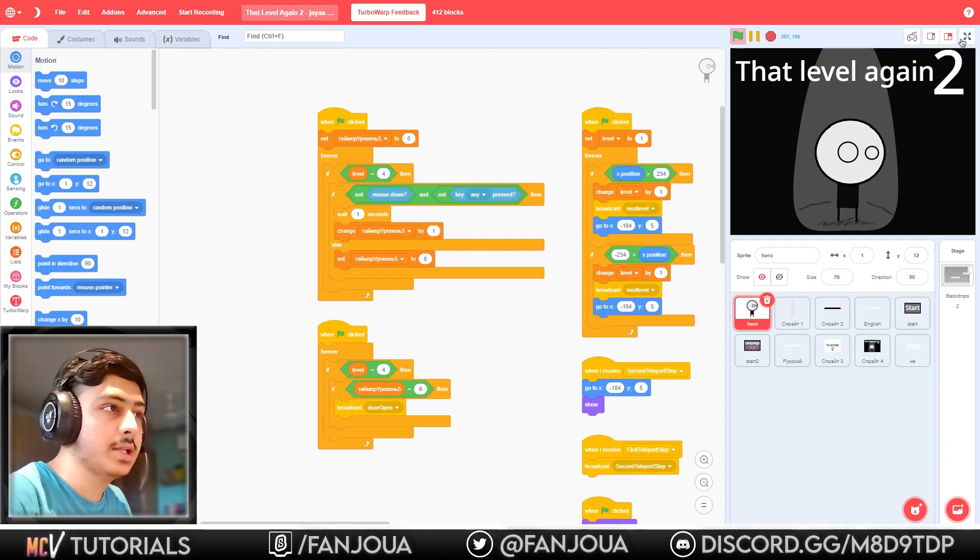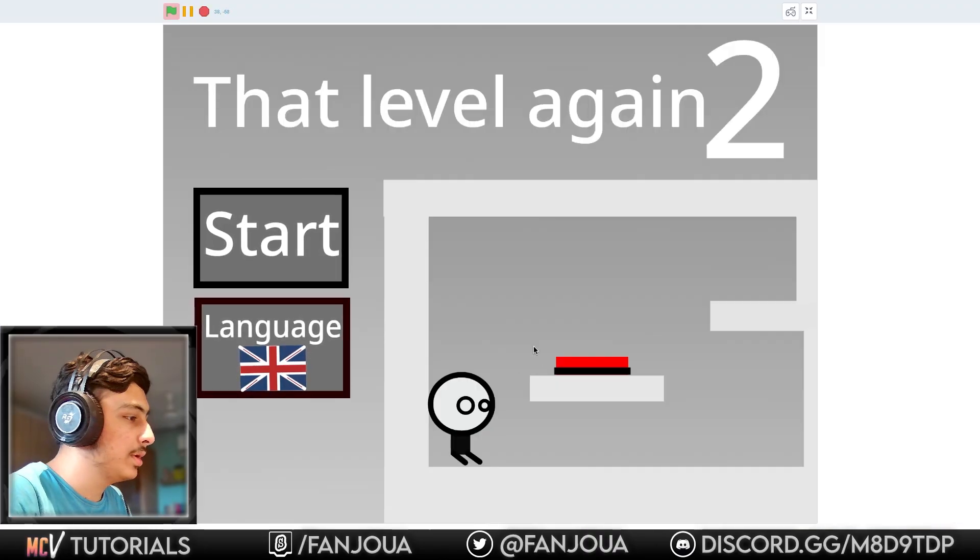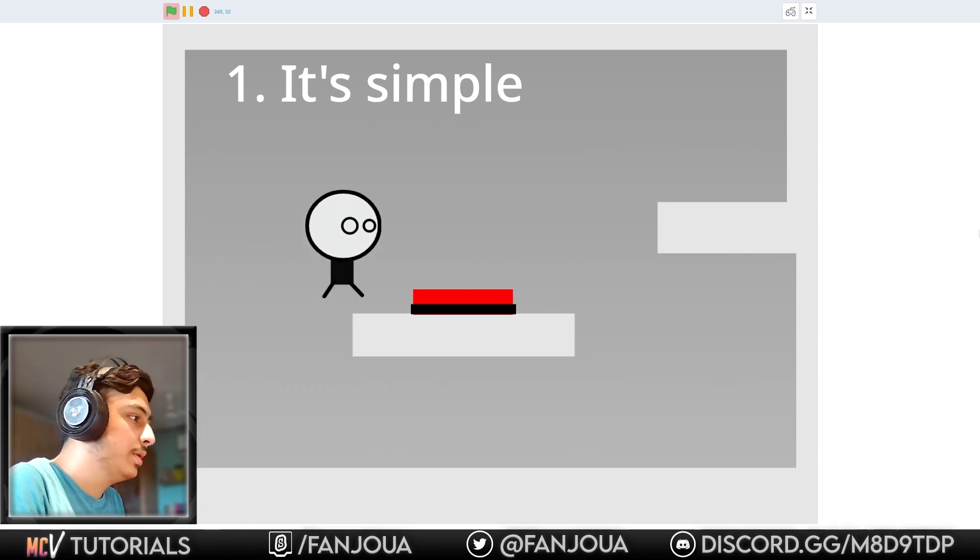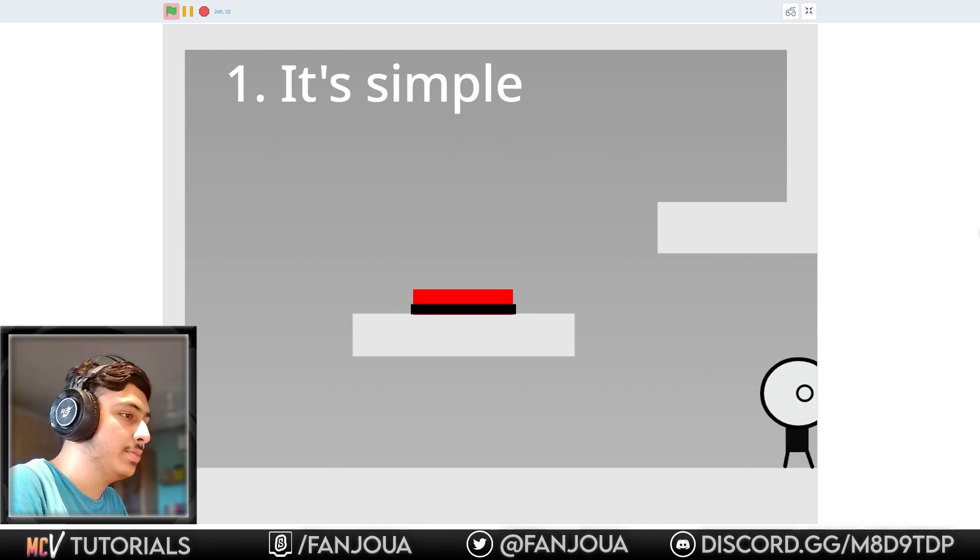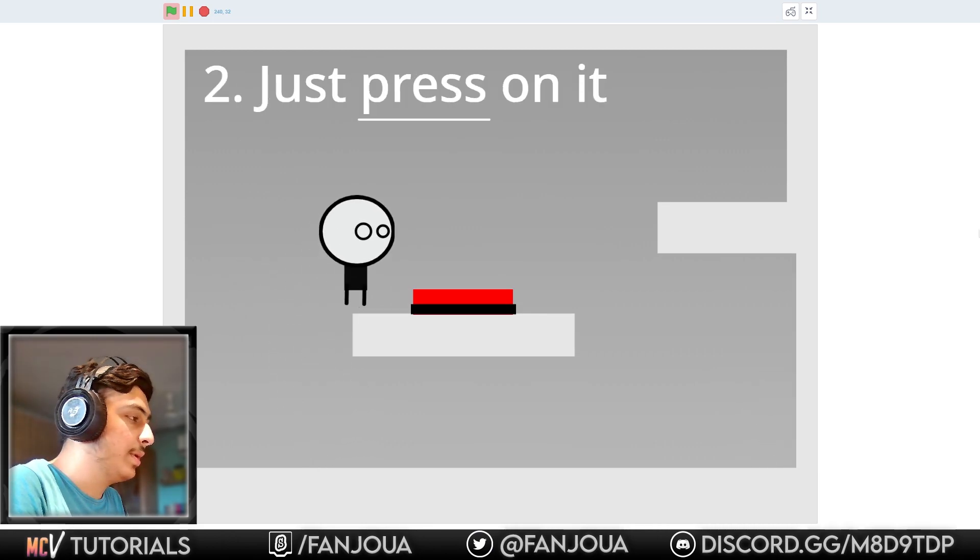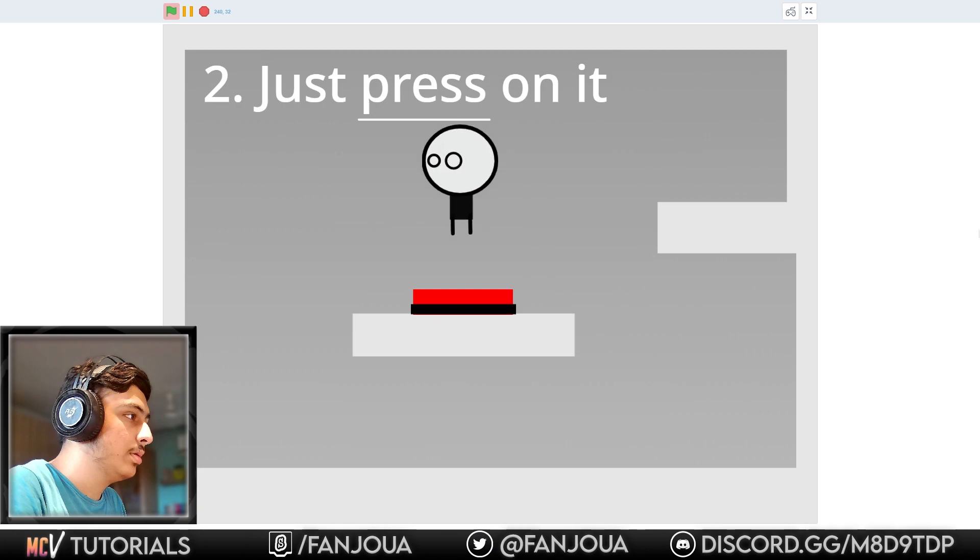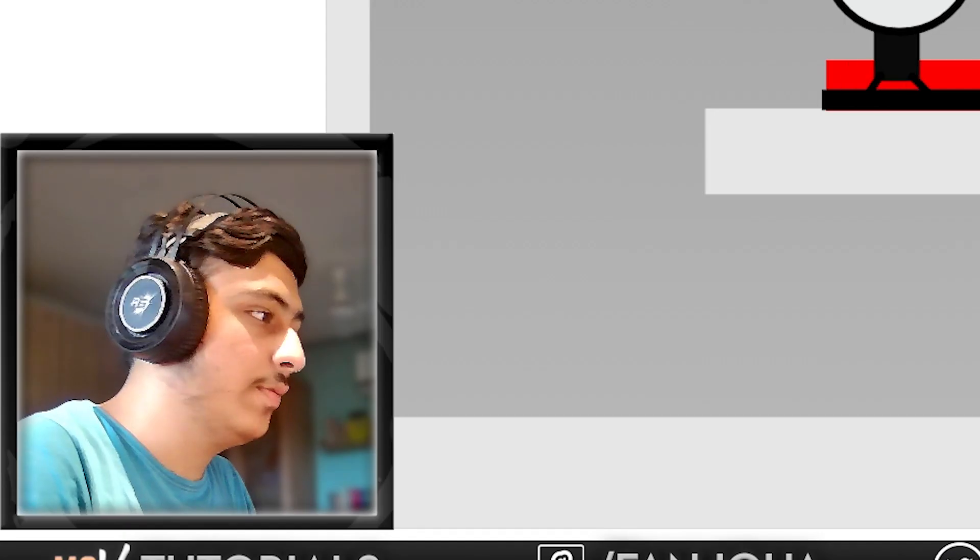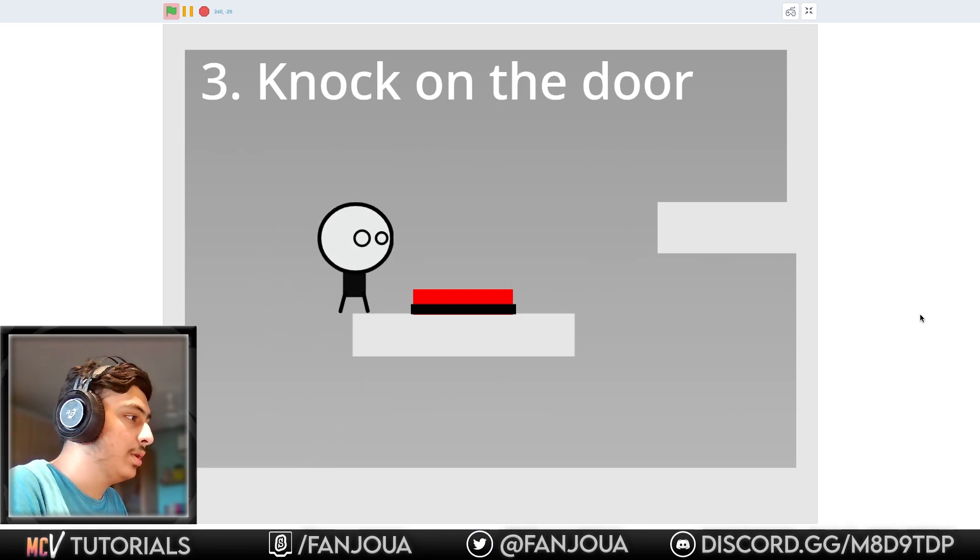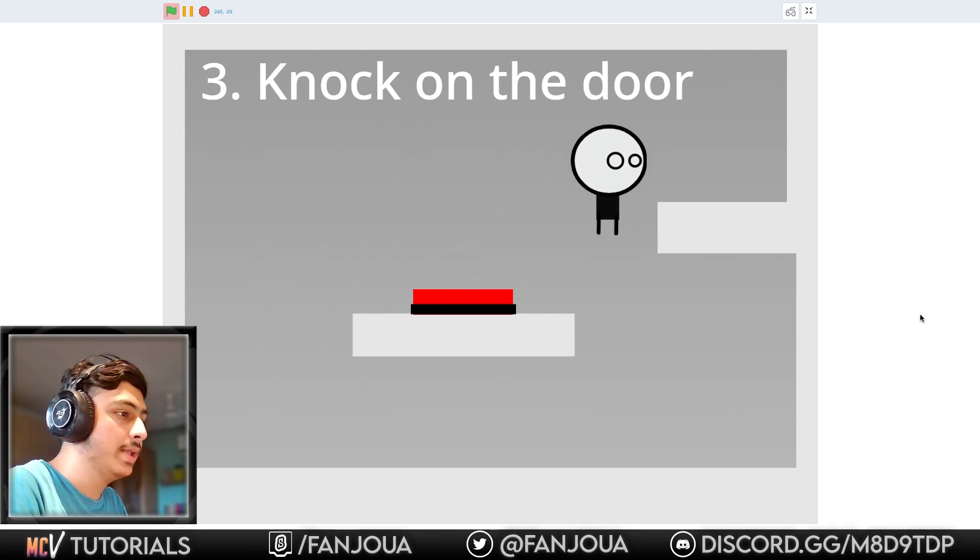Level again by Jaya Samantha. Let's see this. Start language - okay, that looks good, it's simple. Here we have a button, that is pretty good. Just press on it.